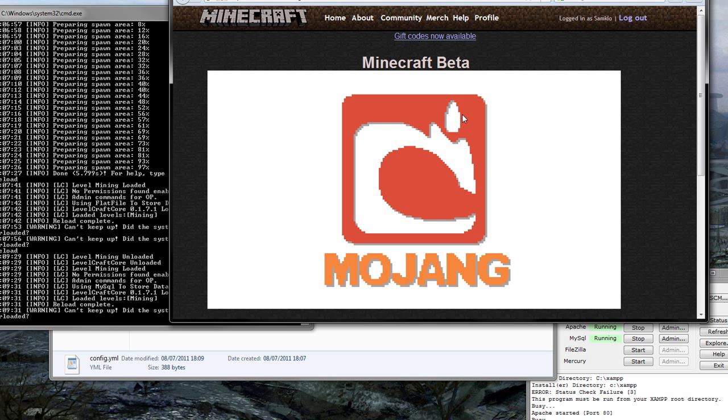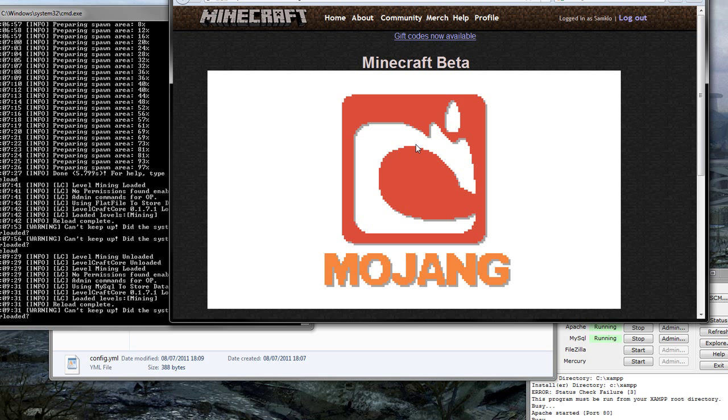Now, I haven't got Fraps running. So you're going to have to put up with Camtasia style recording.